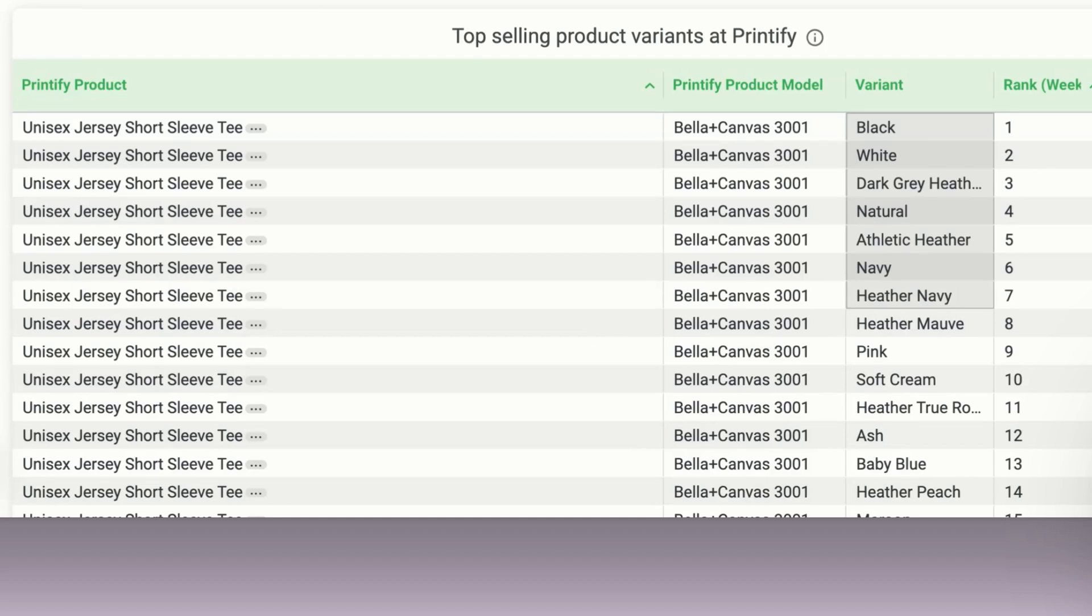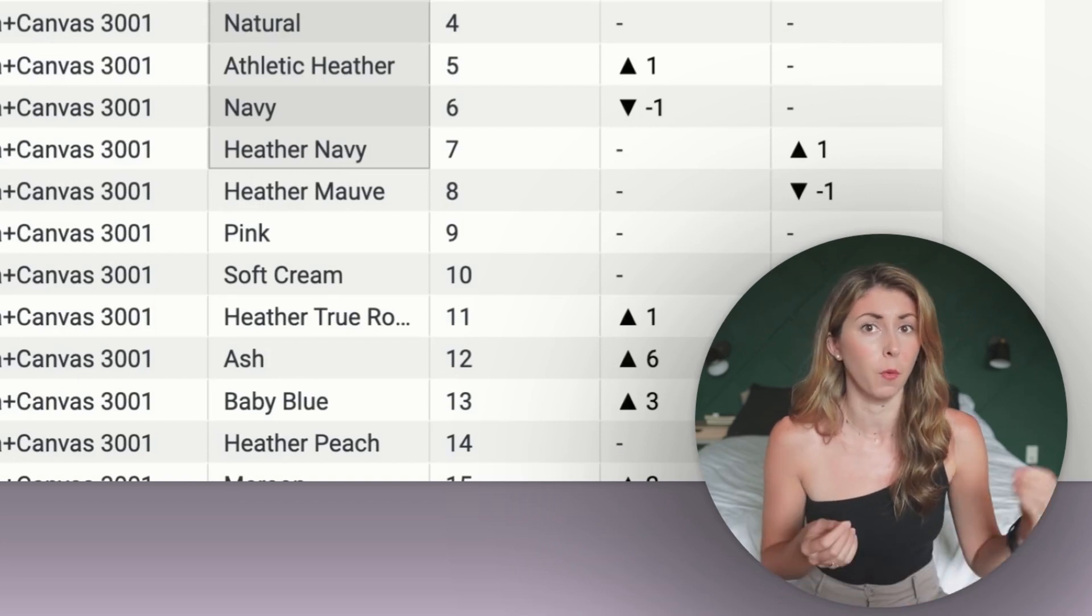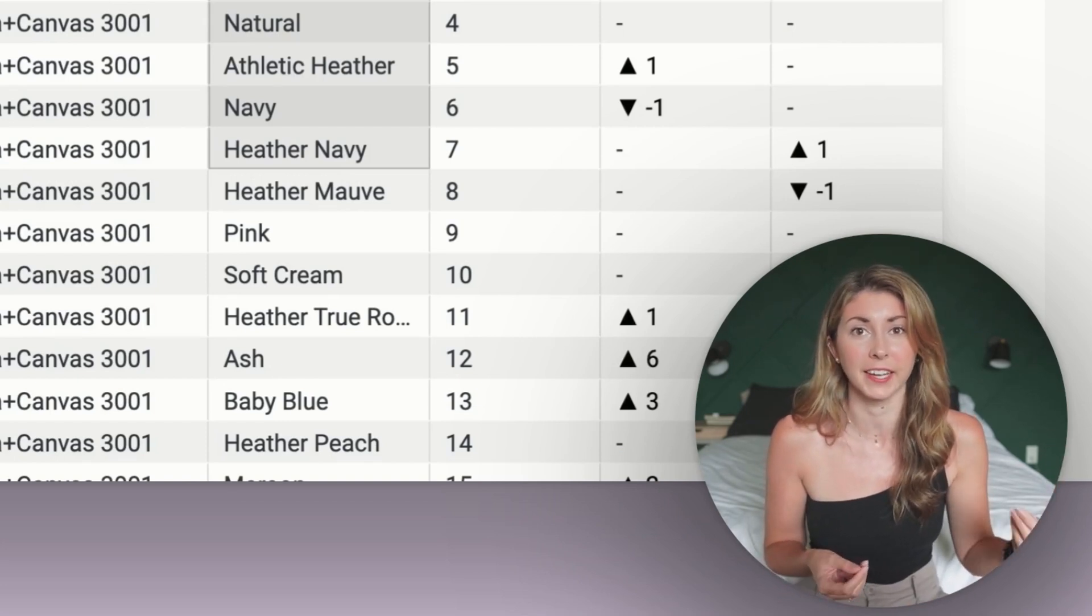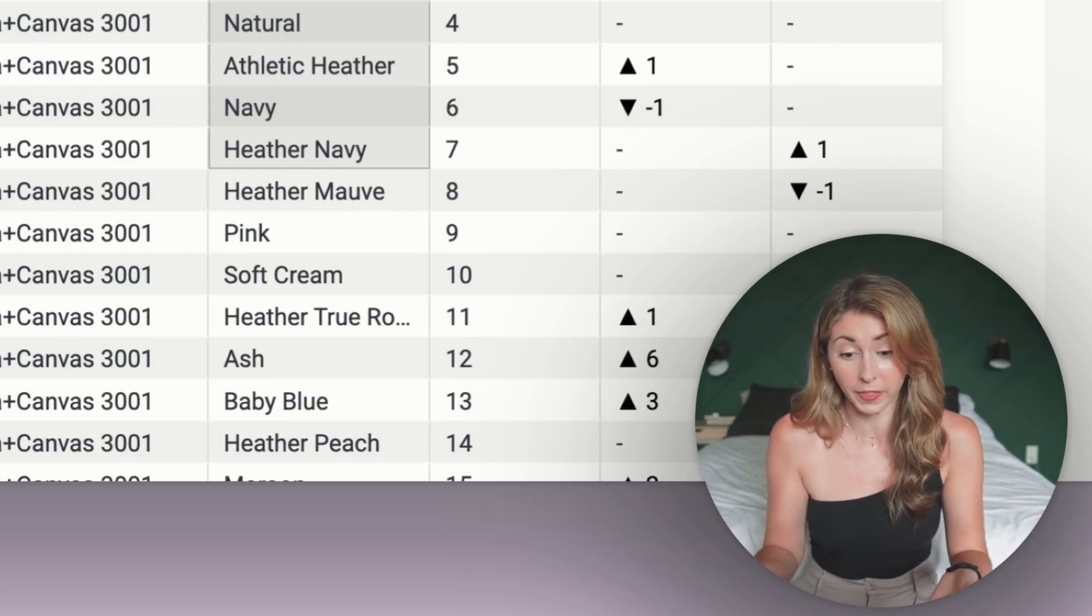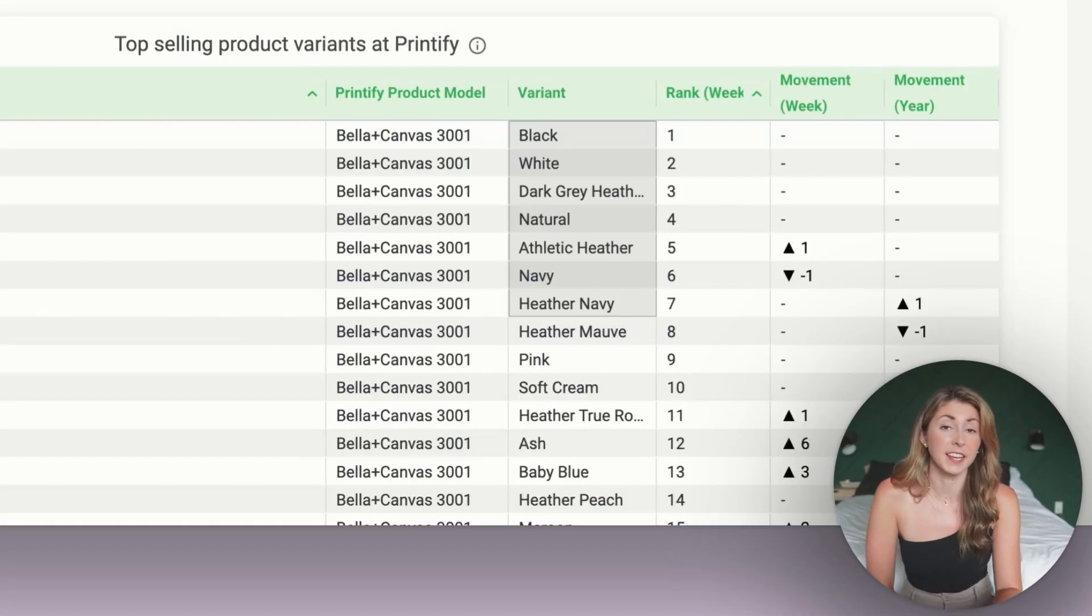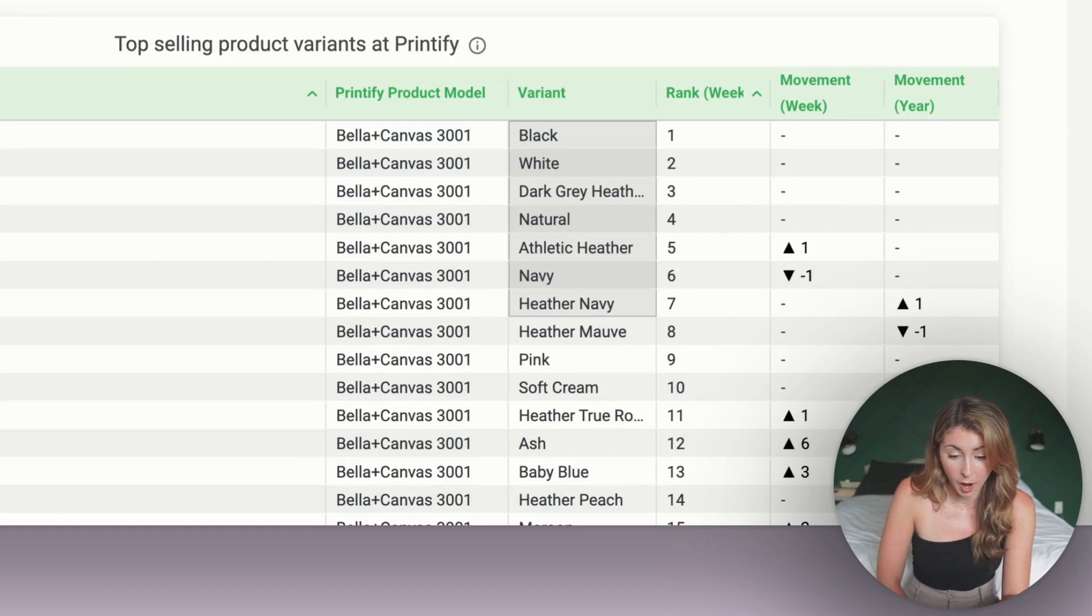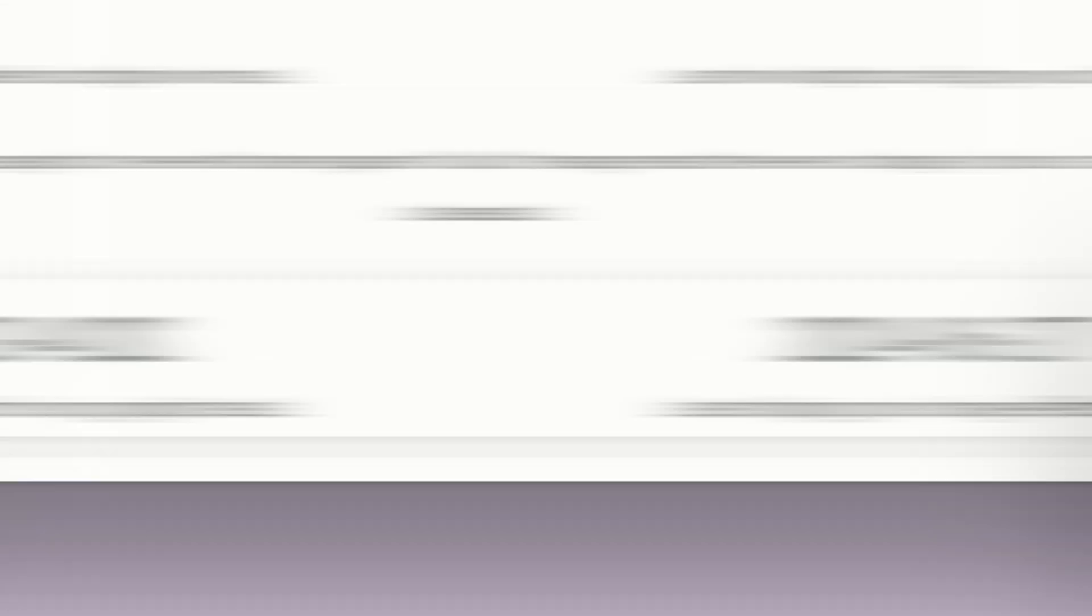For the Bella Canvas 3001, black is actually the most popular sold color: black, white, dark gray heather, natural, athletic heather, navy, and heather navy. I actually did not know that navy was that high of a selling color until doing this research. You're also able to see little trend indicators here. Say if a color is getting really popular right now, or maybe it's decreasing popularity, you can take a look here to try to find any trending colors as well.